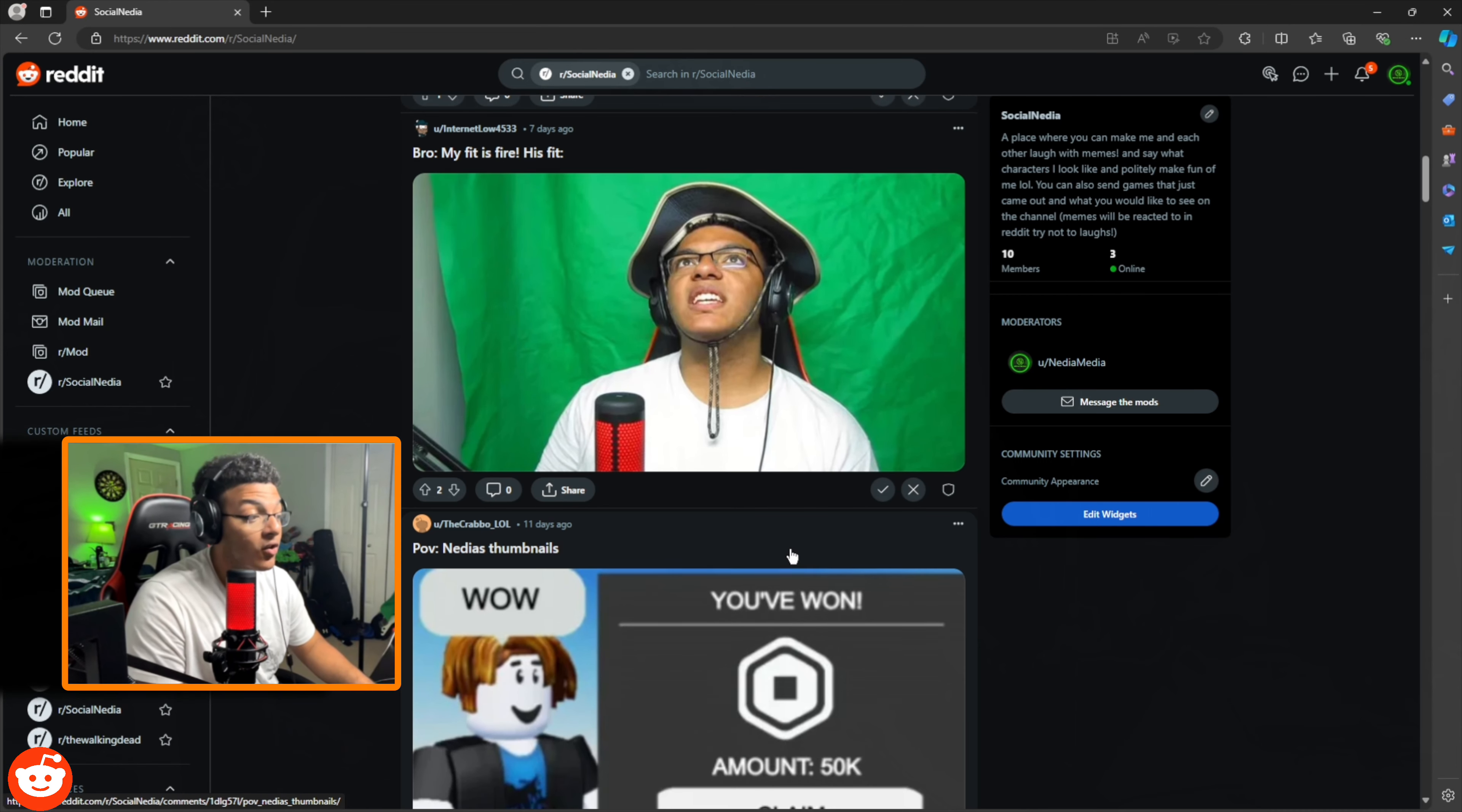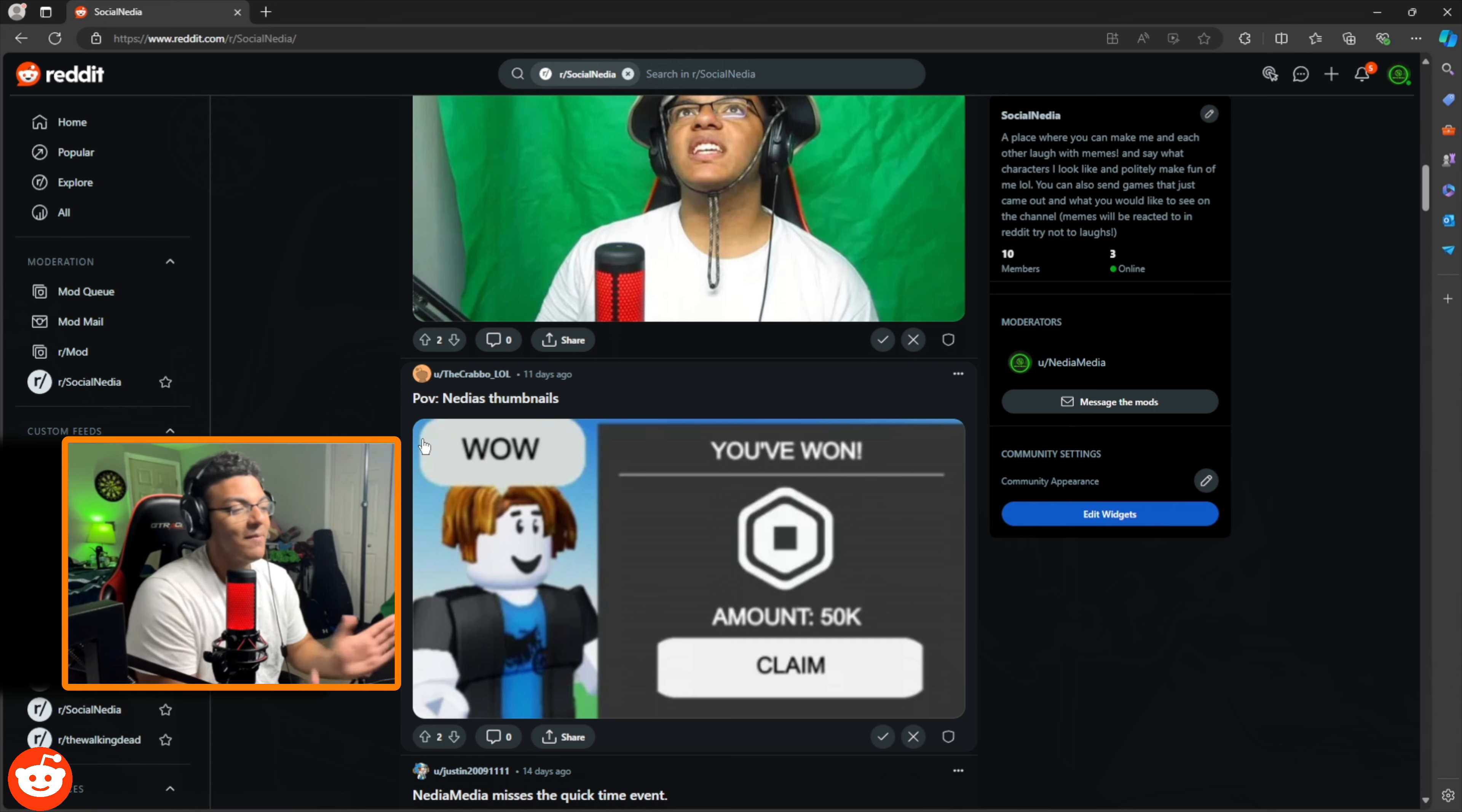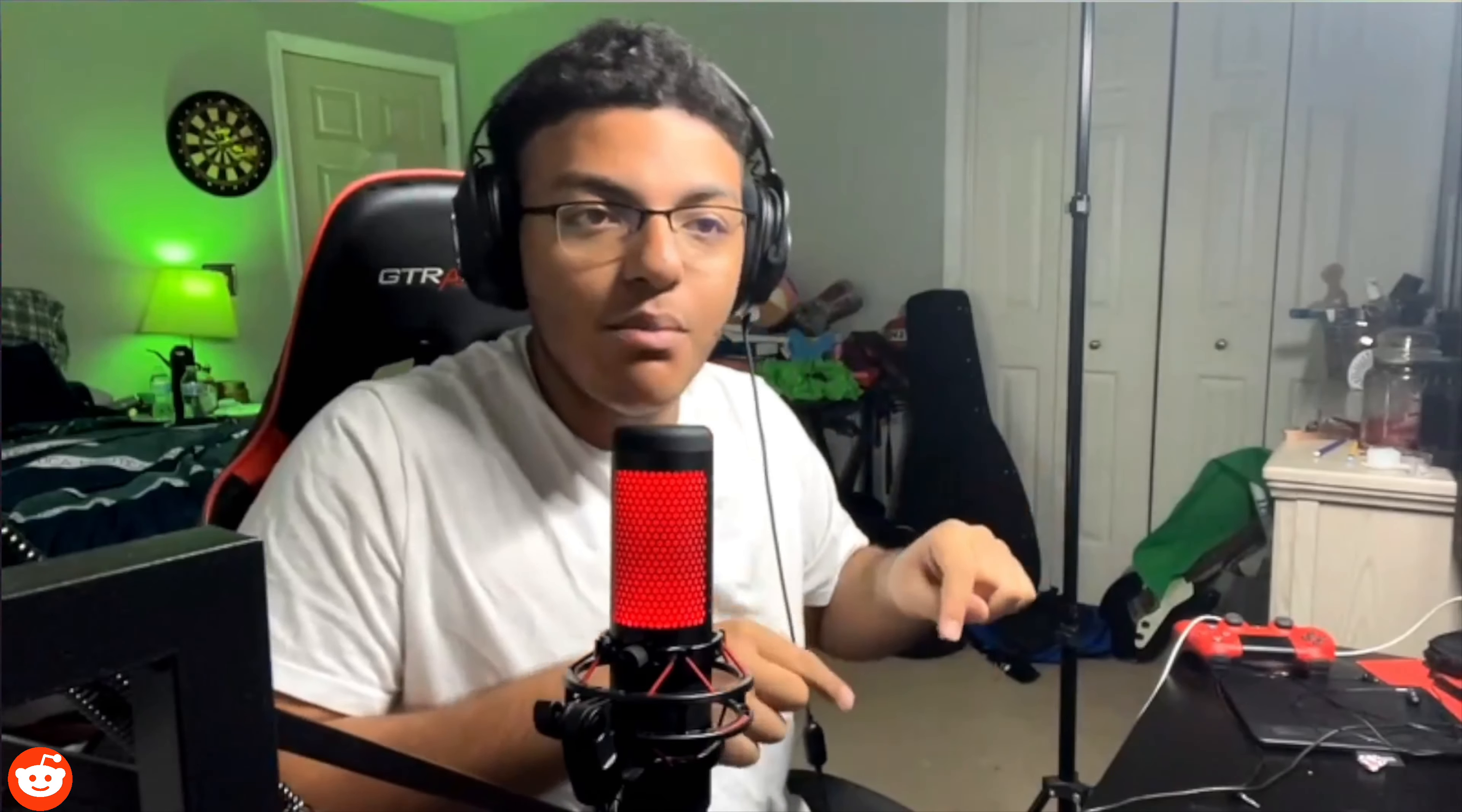That's a crazy straight. POV medium media, POV neediest thumbnails. That's facts. Listen, I want to make other thumbnail styles, okay, but like right now the one that I'm using, this one's getting the views.